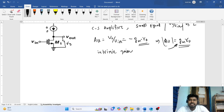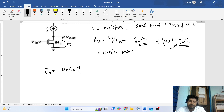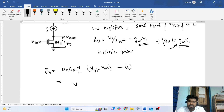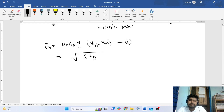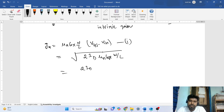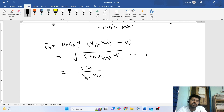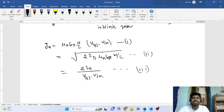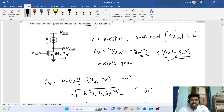We have three gm expressions for a MOSFET. Expression one: gm = μn·Cox·(W/L)·(Vgs − Vtn). Expression two: gm = √(2·ID·μn·Cox·W/L). Expression three: gm = 2·ID / (Vgs − Vtn). We need to determine which gm expression is valid for this structure — the key is to see which parameters are given to us.